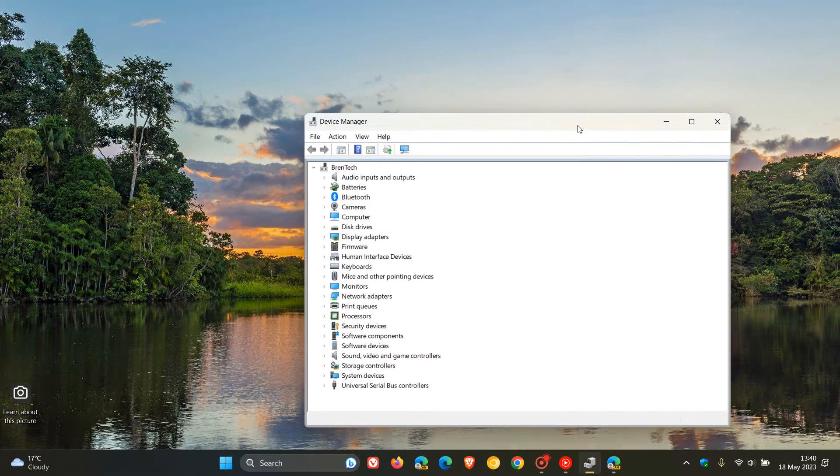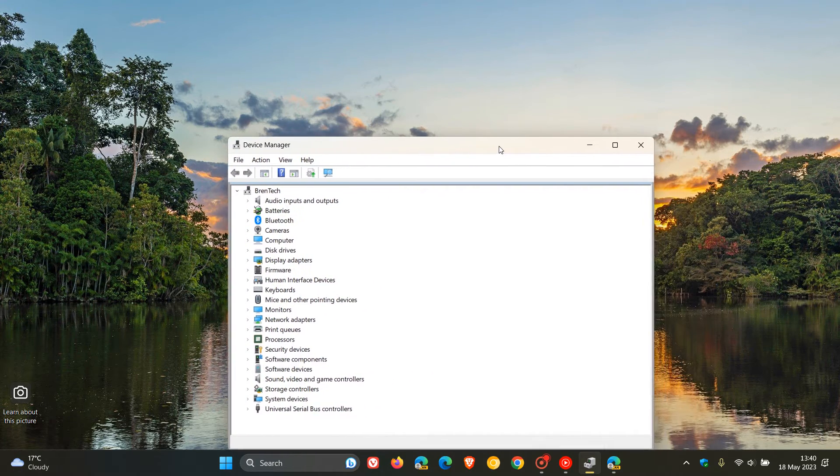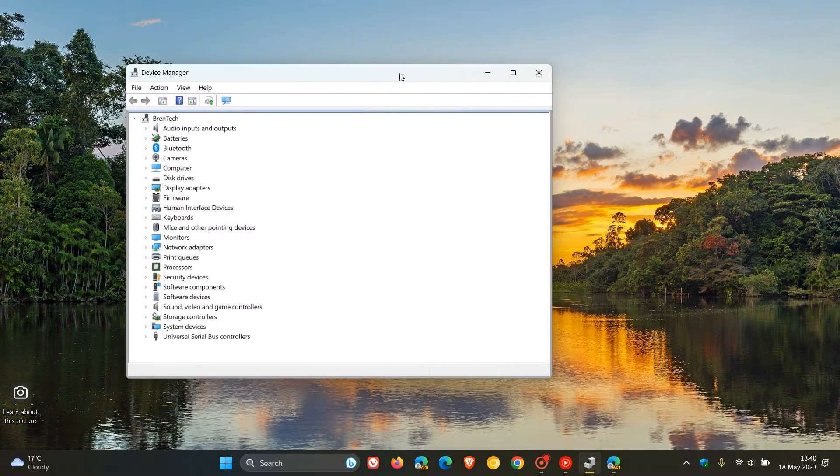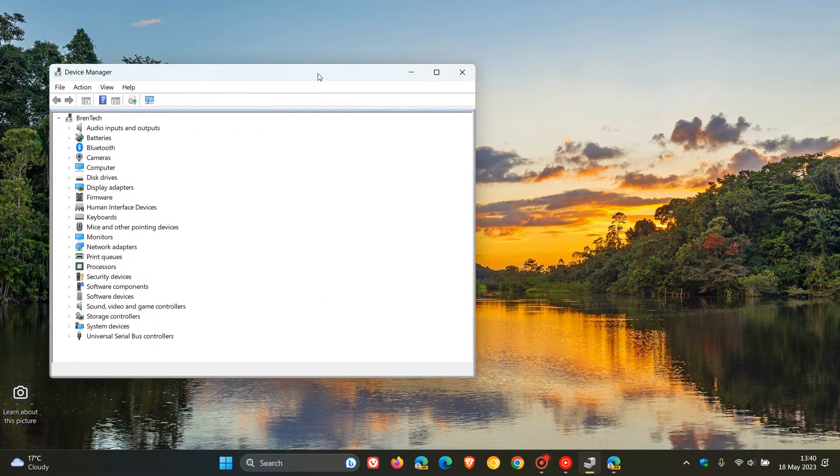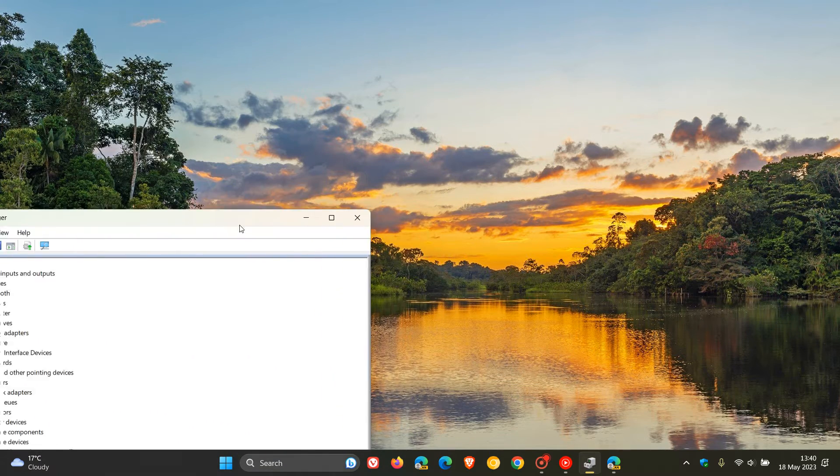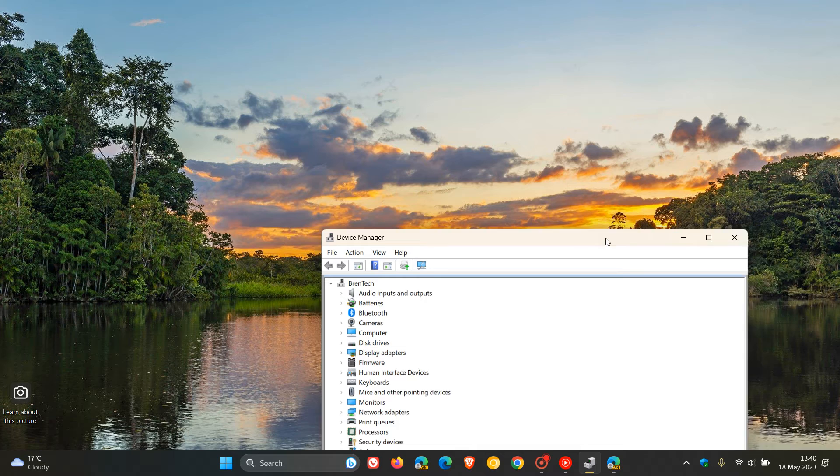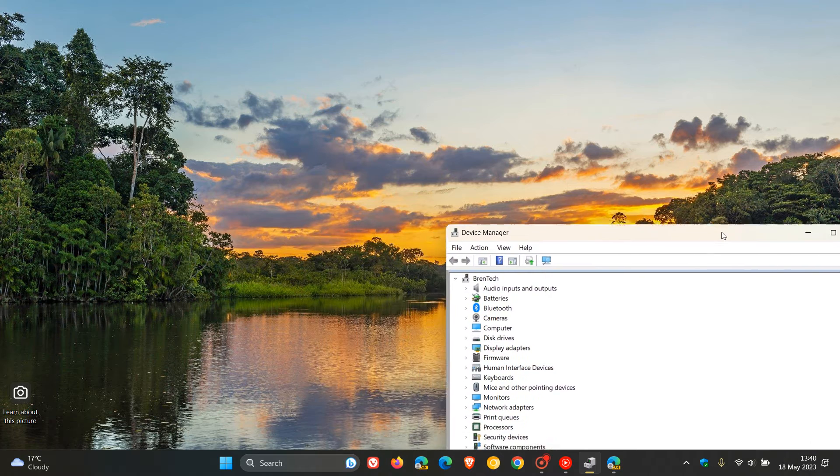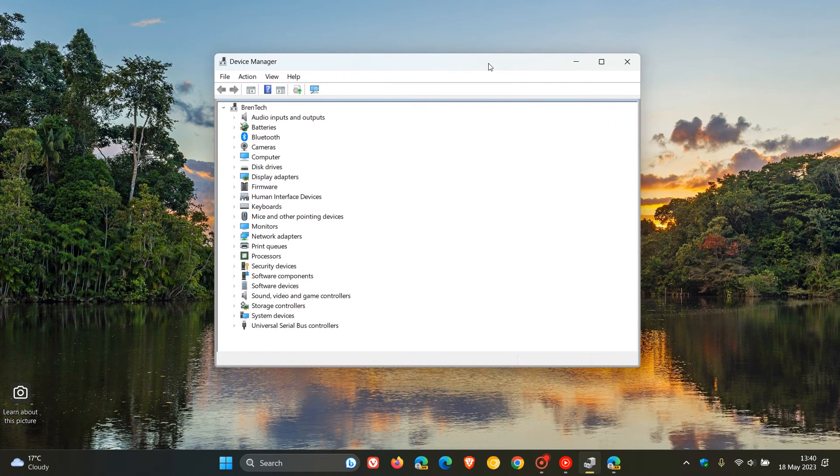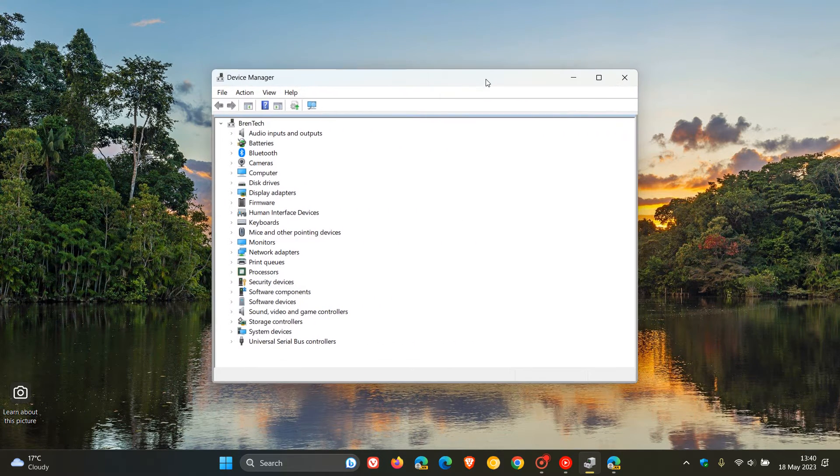As you can see in the title bar at the top of the window, as I move the window around, it takes on the color to some extent of the desktop wallpaper that's beneath it and underneath it.